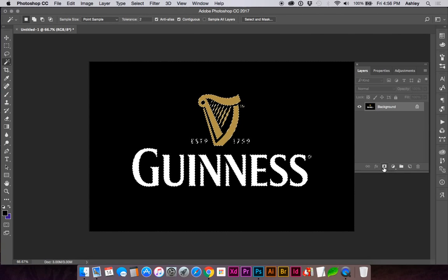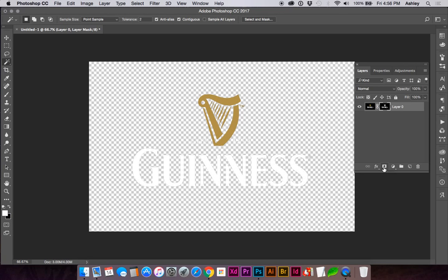And click the mask icon, and now you have a transparent background.